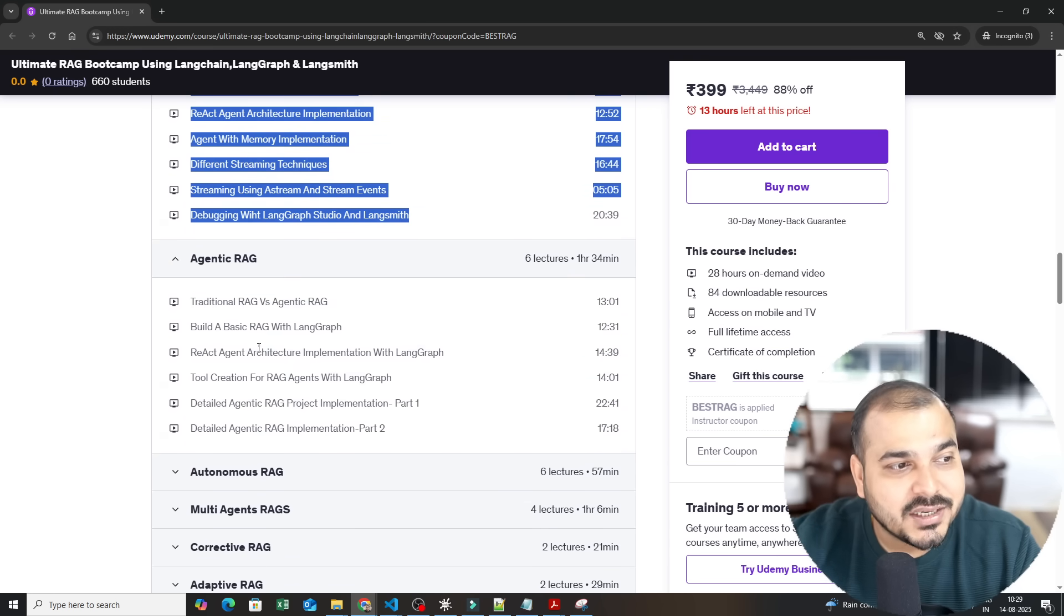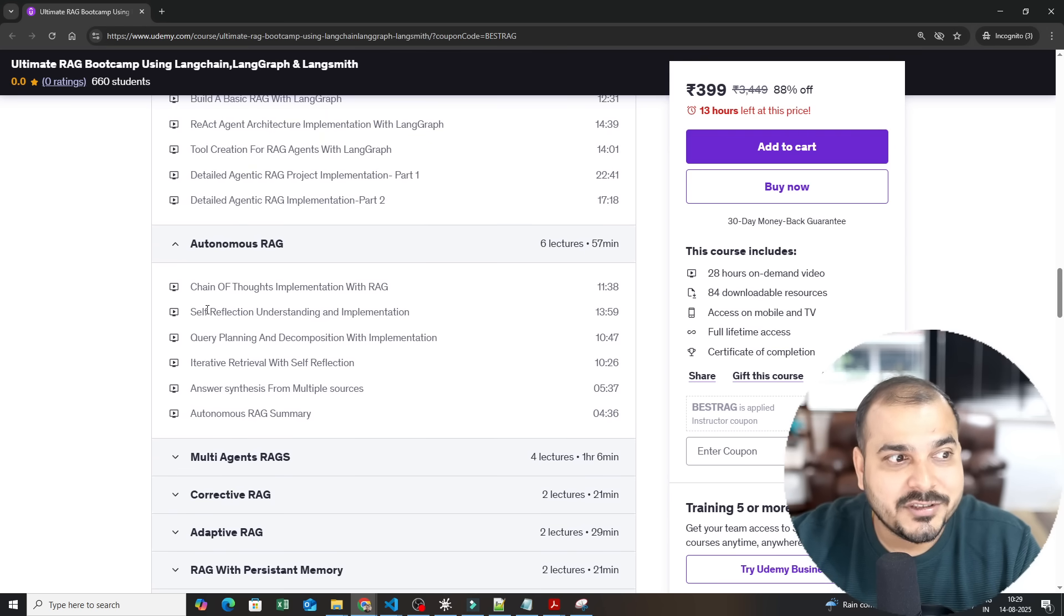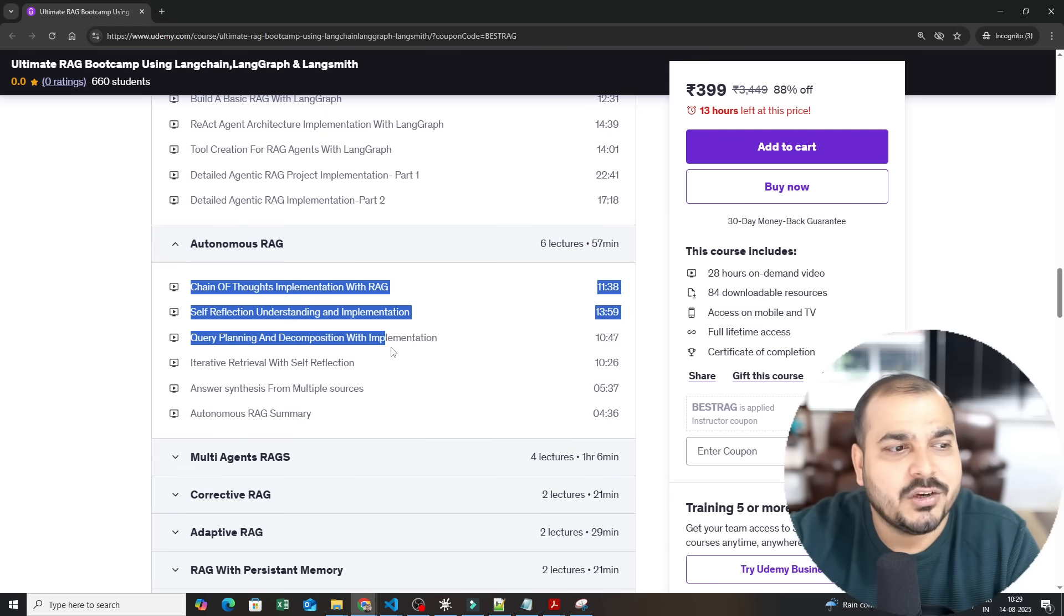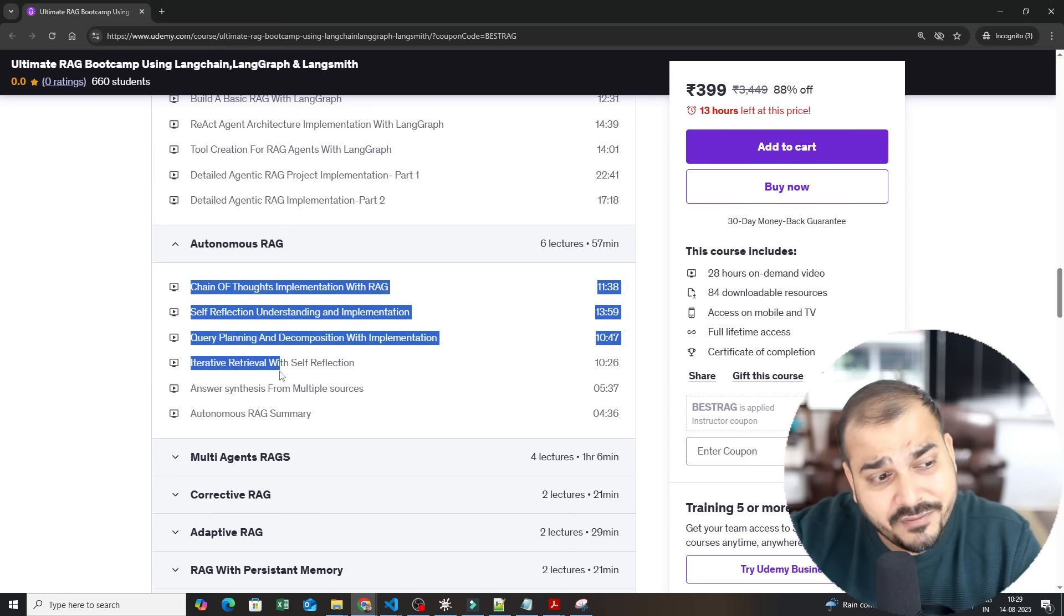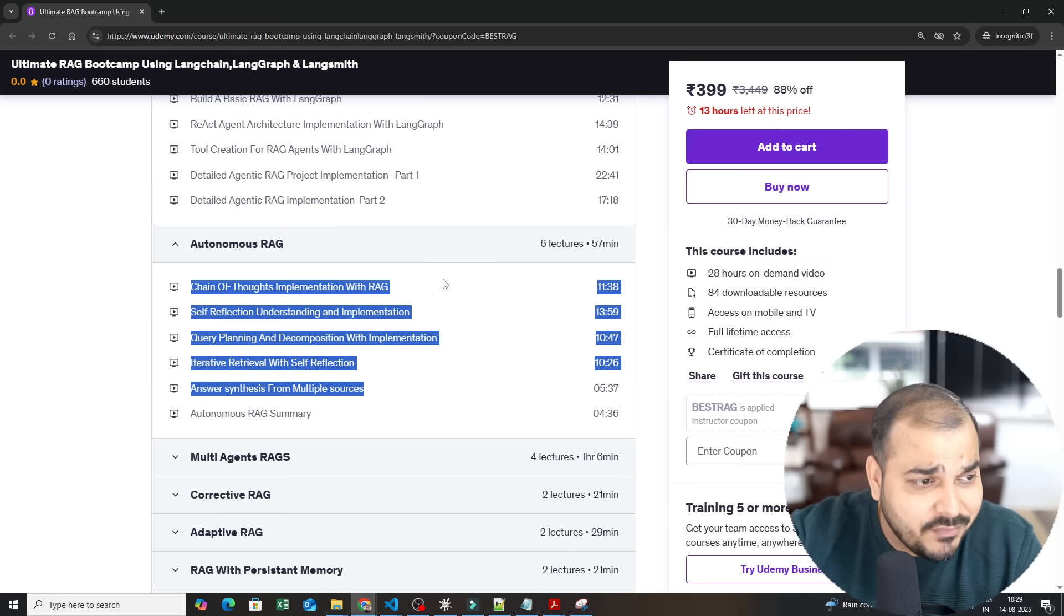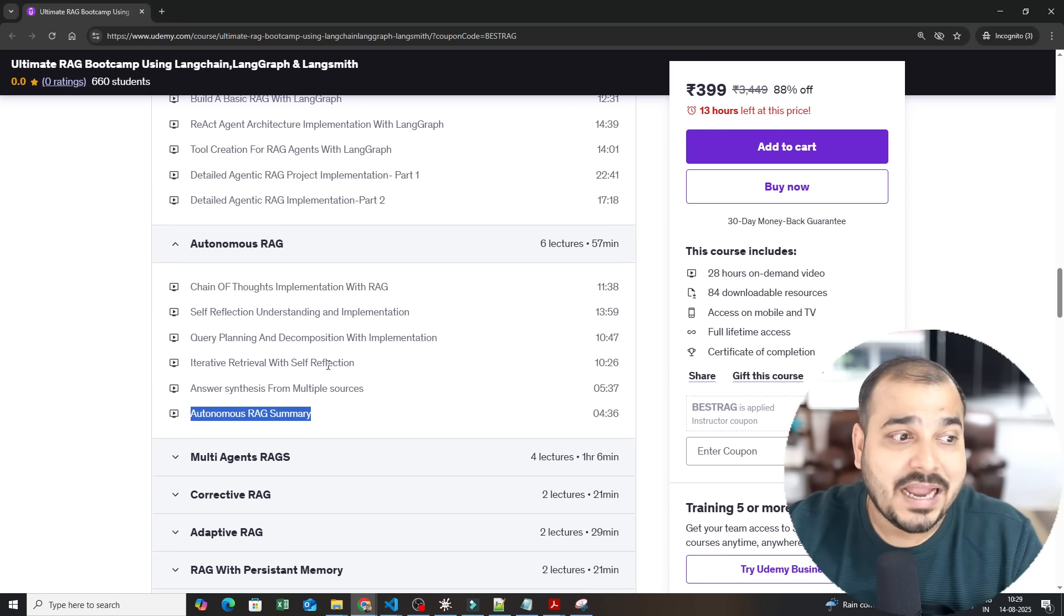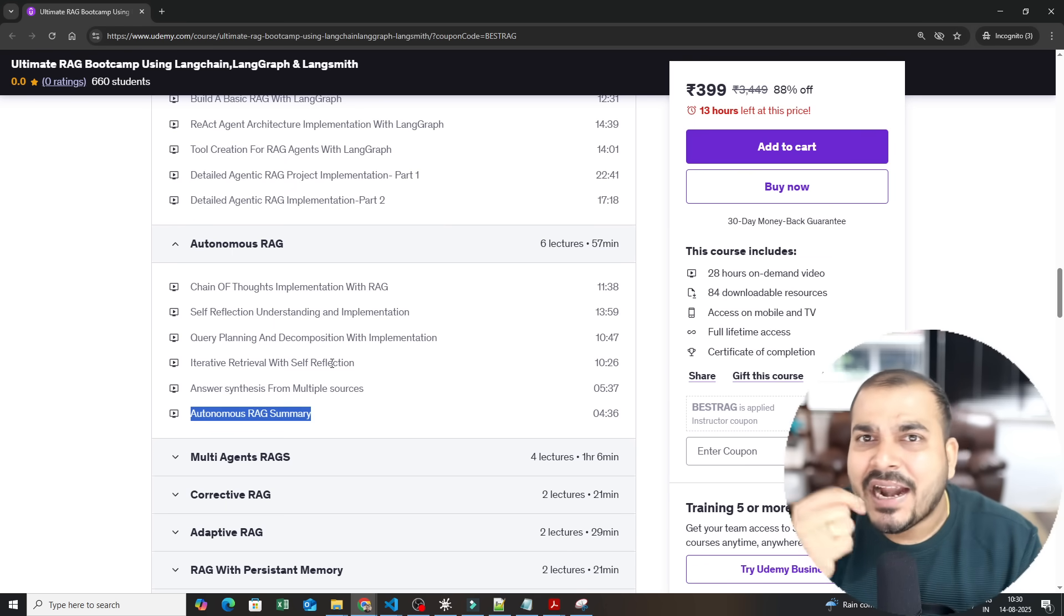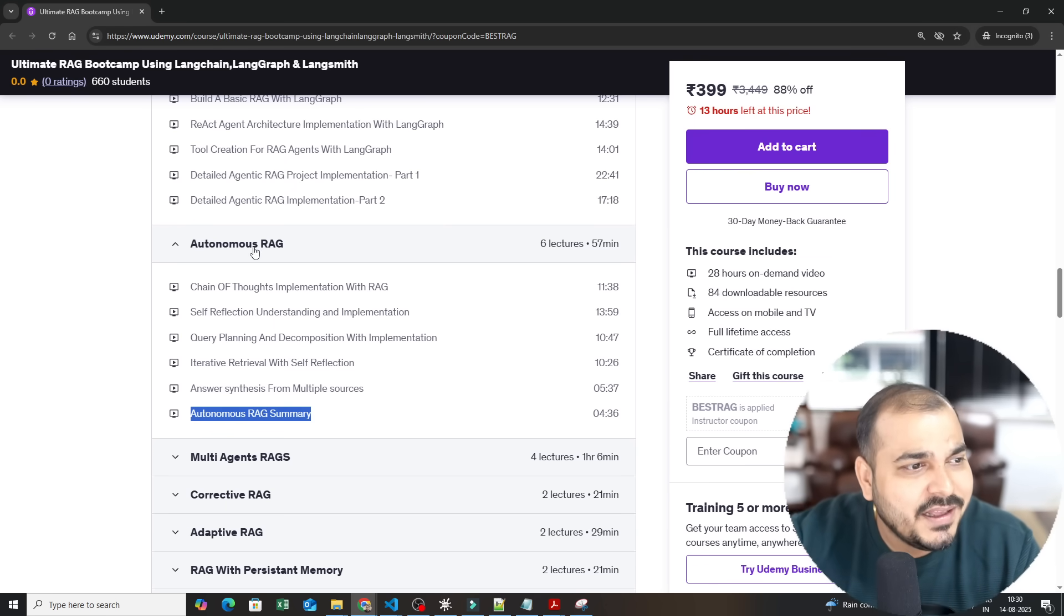Then we have discussed about agentic RAG, autonomous RAG. In the autonomous RAG we have discussed many topics like chain of thoughts, self-reflection, query planning and decomposition, iterative retrieval, answer synthesis from multiple sources. And when we combine all these things you get an autonomous RAG system itself. Complete autonomous RAG just imagine and here you can just keep on adding the components and you can play with them.